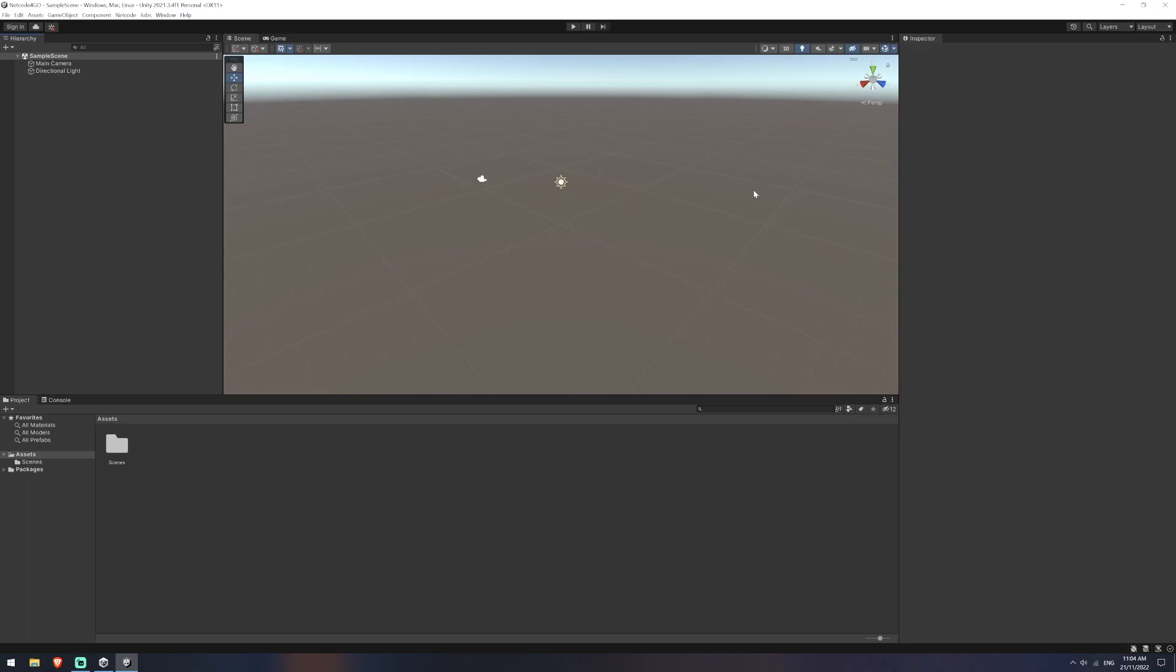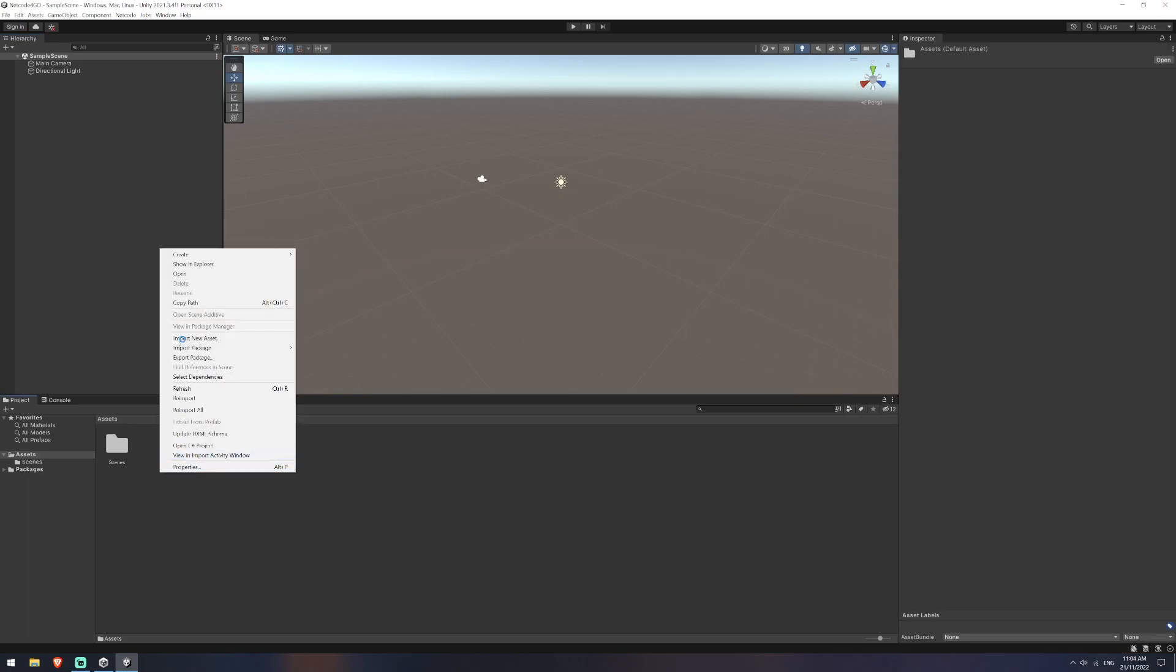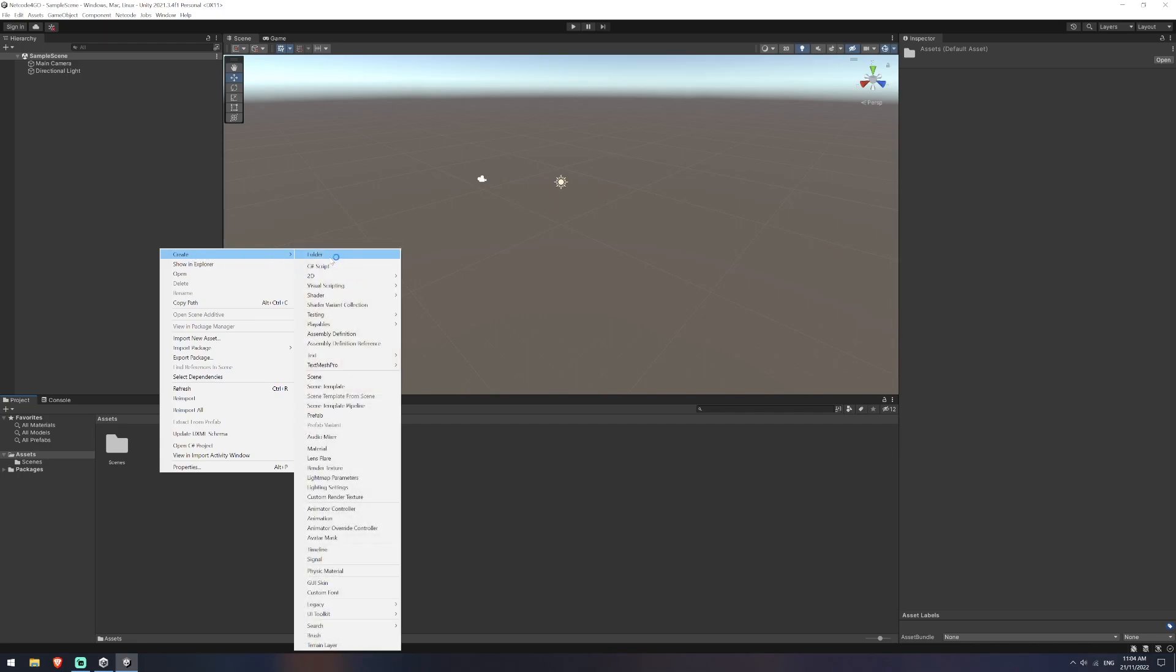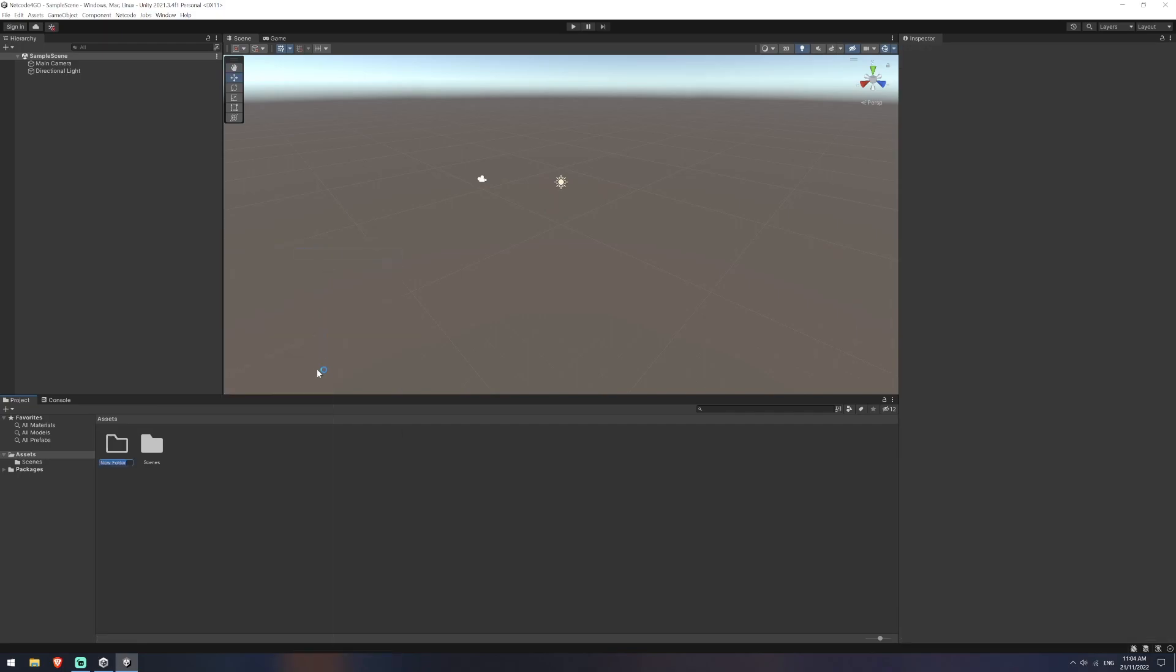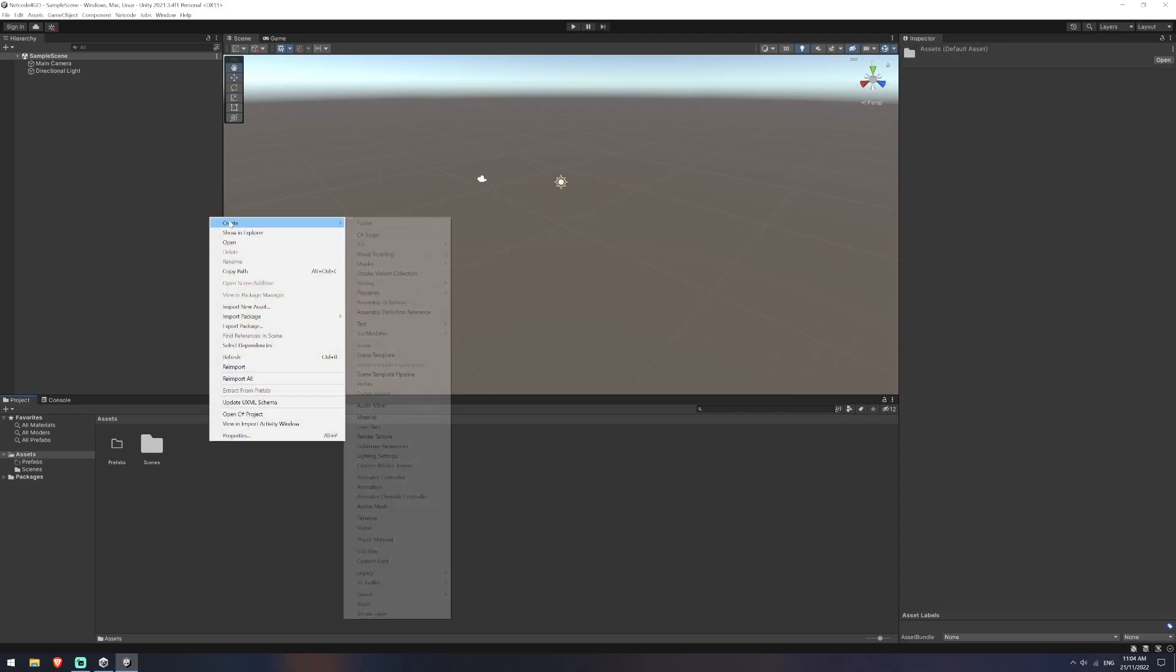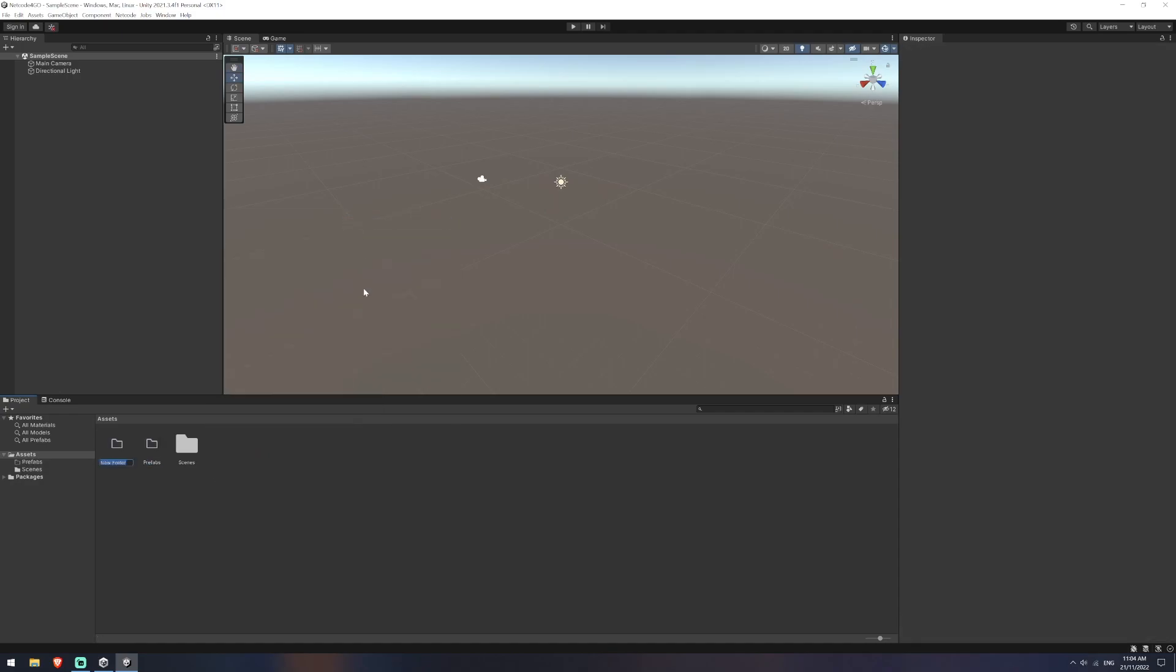we can close this down and we're going to start by creating our folder structure first actually. So we're going to need scripts and a prefab in this. So I'm going to create a folder now called prefabs and we'll create another one called scripts.